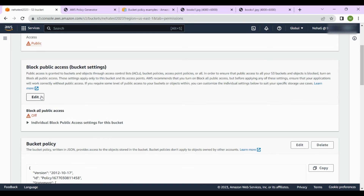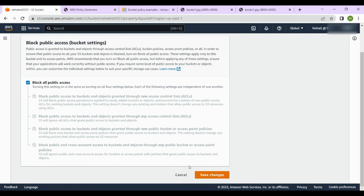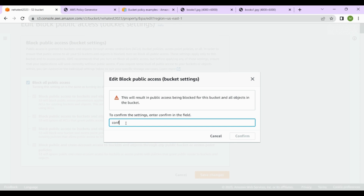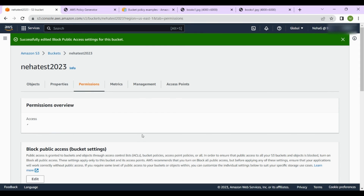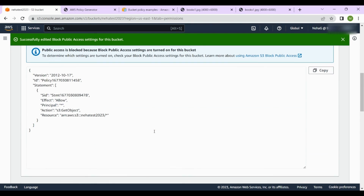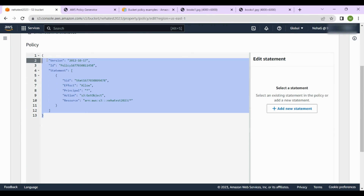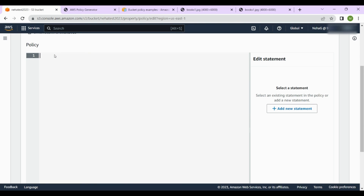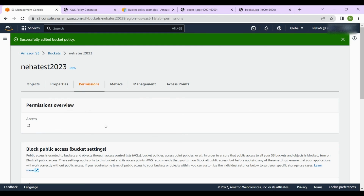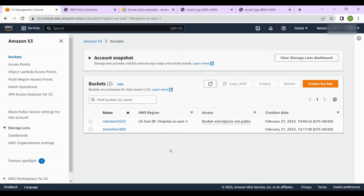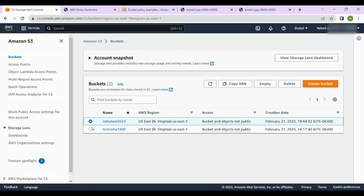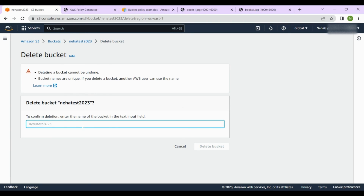Now let's revert the bucket to not being publicly accessible. Go to Permissions, click Edit, turn block public access back on, and click 'Save changes' then 'Confirm'. Once confirmed, it says only authorized users can access it. Also go to the bucket policy, remove the policy we added, and click 'Save changes' to ensure the bucket is no longer publicly accessible. To delete the bucket entirely, select it, click 'Delete', and type the bucket name to confirm deletion.